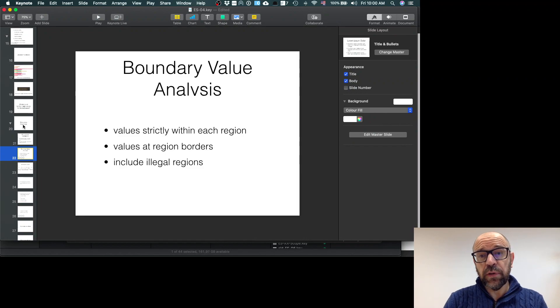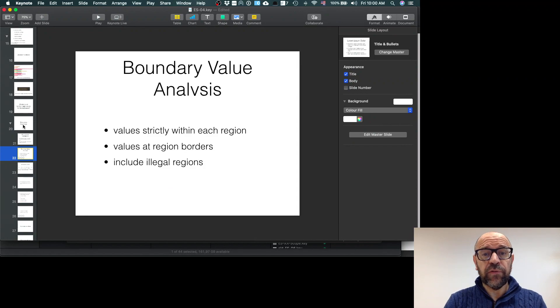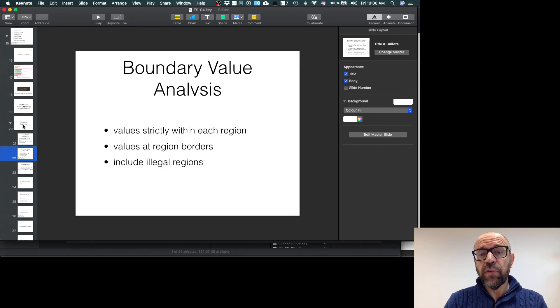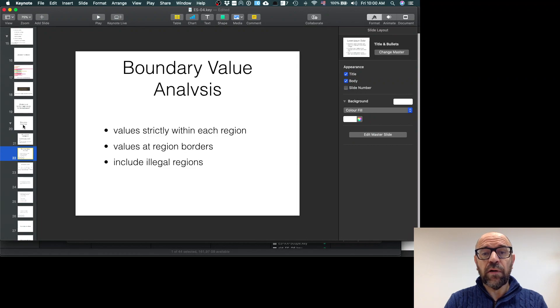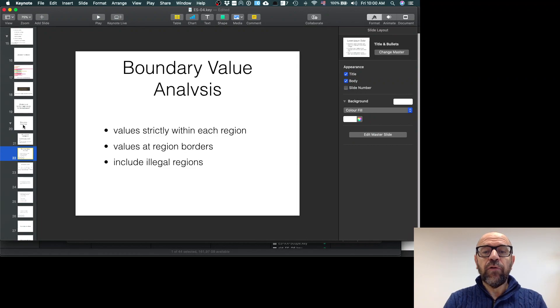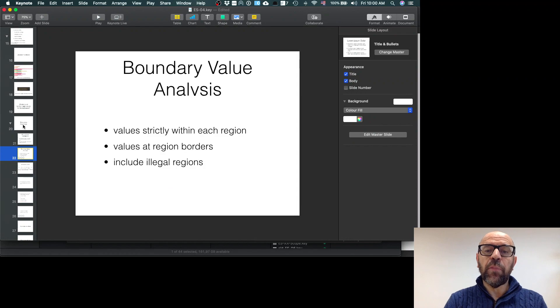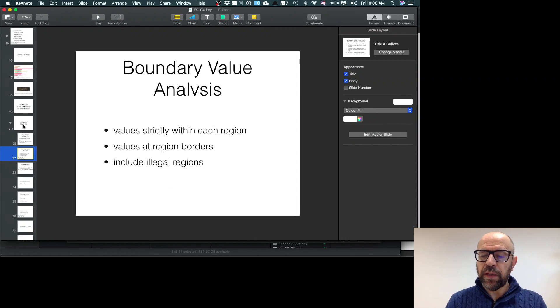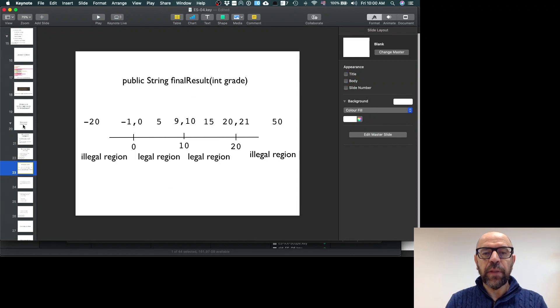Why? Because sometimes the defect is that instead of greater than, you wrote greater or equal. So you also pick values in the borders between partitions. I'm going to explain this with a very simple example.